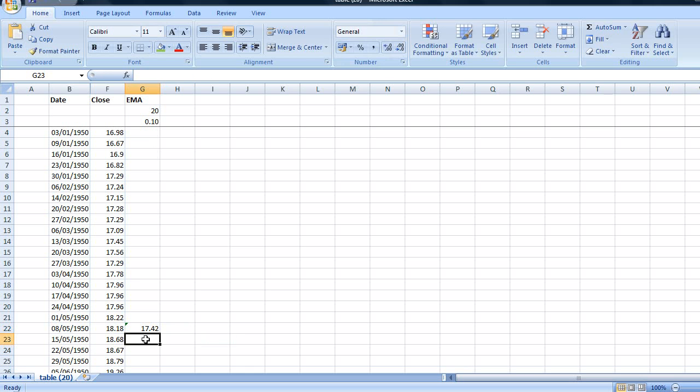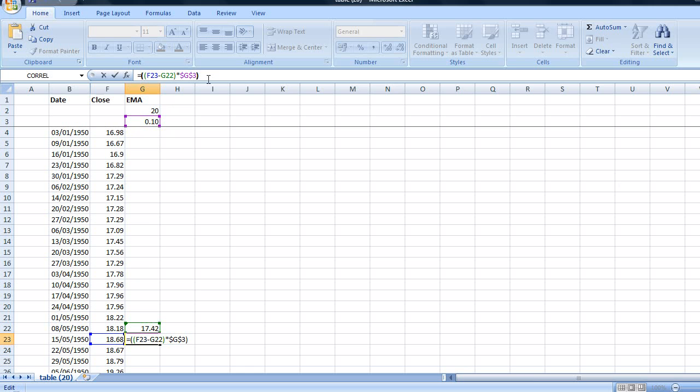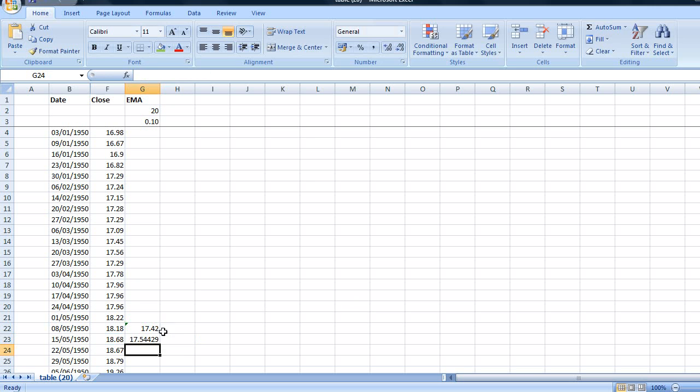And in the cell below I'm going to create our first EMA. And the formula for this is the close minus the moving average of the previous period multiplied by our multiplier. And we're going to click into the function bar and click F4. And this freezes this cell G3 which means that our multiplier cell will remain constant. And then we're going to add to this the previous day's moving average. And there we have our first EMA.